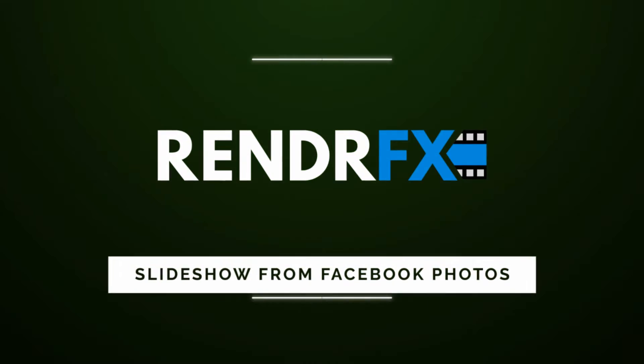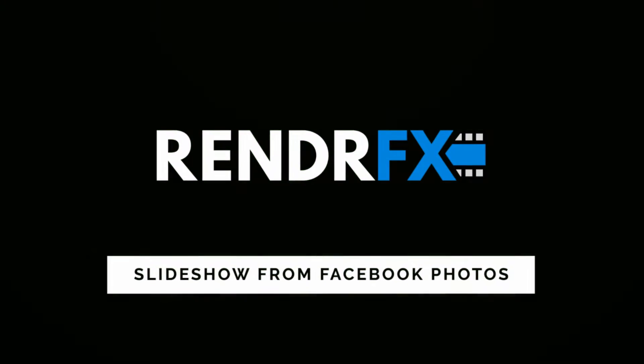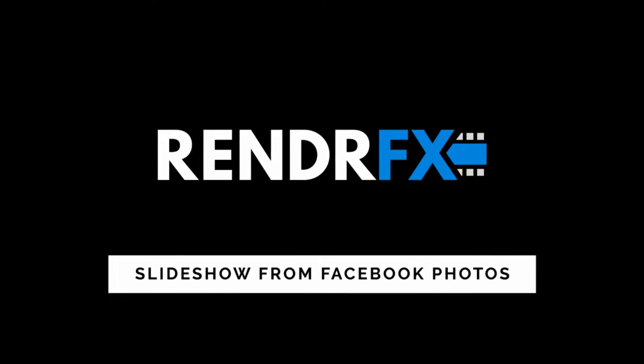Hello, this is Matt Selva with RenderFX and in this video I'm going to show you how to create a slideshow video using your photos from Facebook.